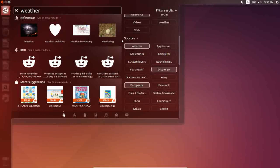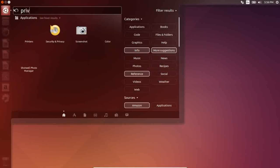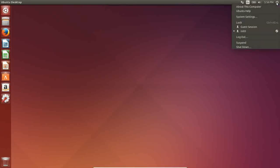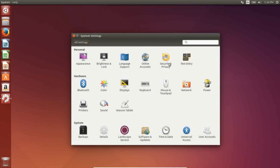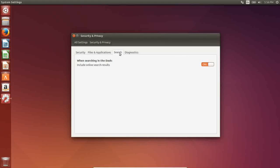If you want to turn those settings off globally, you can either type 'privacy' in the dash and go to Security and Privacy, or reach the same menu through System Settings and Security and Privacy. Go to the Search tab, and where it says 'Include online search results,' turn it off. That will turn off all online search results globally.